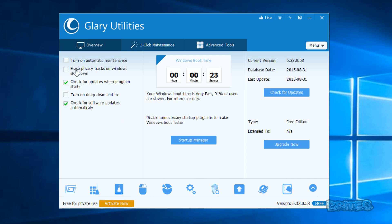On the left-hand side here we've got 'Turn on automatic maintenance', which is basically going to run in the background and run some maintenance on your system. You've also got 'Erase privacy tracks on Windows shutdown', so every time Windows shuts down it's going to scrub your temporary internet files. There's also 'Check for updates when program starts', 'Turn on deep clean and fix', and 'Check for software updates automatically'. It gives you a Windows boot time — mine is 23 seconds.